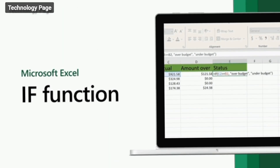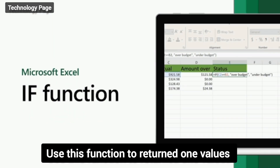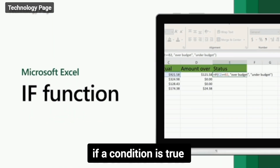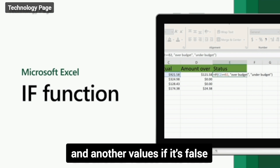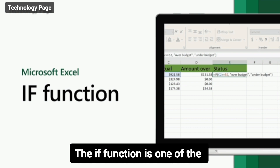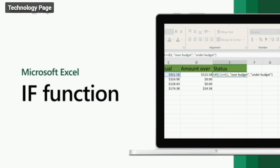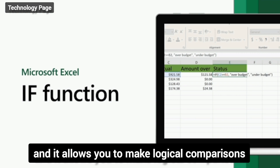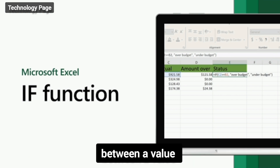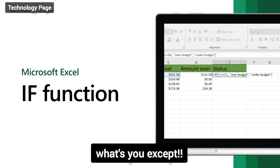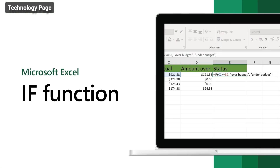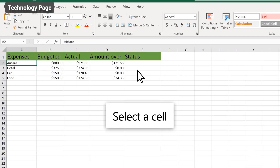Second one: the IF function. Use this function to return one value if a condition is true and another value if it's false. The IF function is one of the most popular functions in Excel and it allows you to make logical comparisons between a value and what you expect.